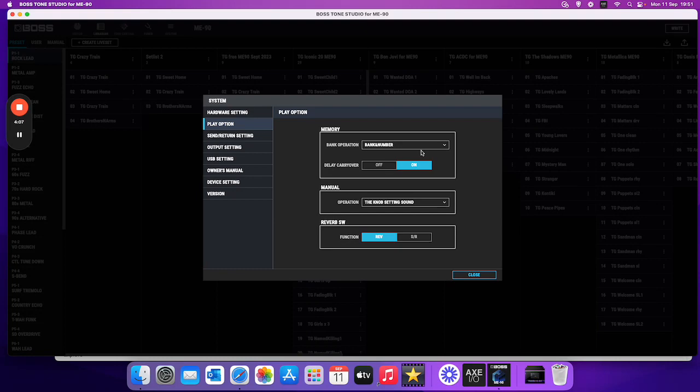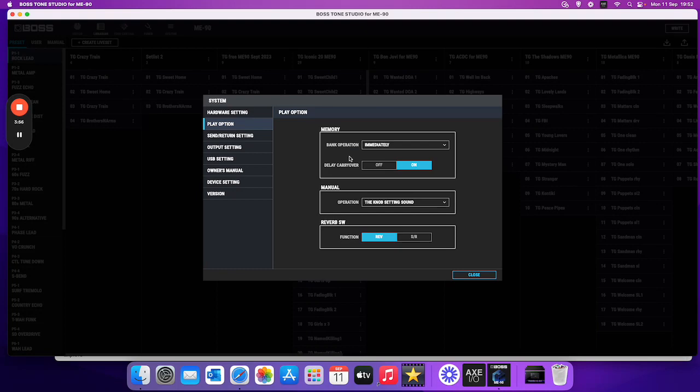Now with the other one what happens is this is just like where you change it to immediately. And what this actually means is that when you hit the bank switch it means it actually changes to that set that number in that bank immediately.